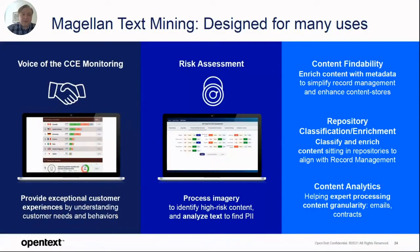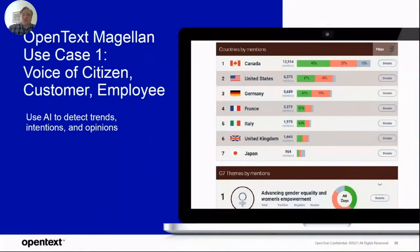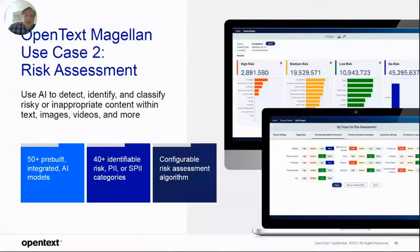Now, real-life use cases. The first one is CCE — customer, citizen, and employee monitoring. The other is risk assessment. Here you are looking at OpenText Magellan use case one: voice of citizen, customer, employees — I'm going to go deeper and show a demo of it in the afternoon using our tracker solution. The other is risk assessment: identifying risky content in images, documents, videos, or audio files. All of this is configurable, and we follow the standards for PII coming from the content management industry.